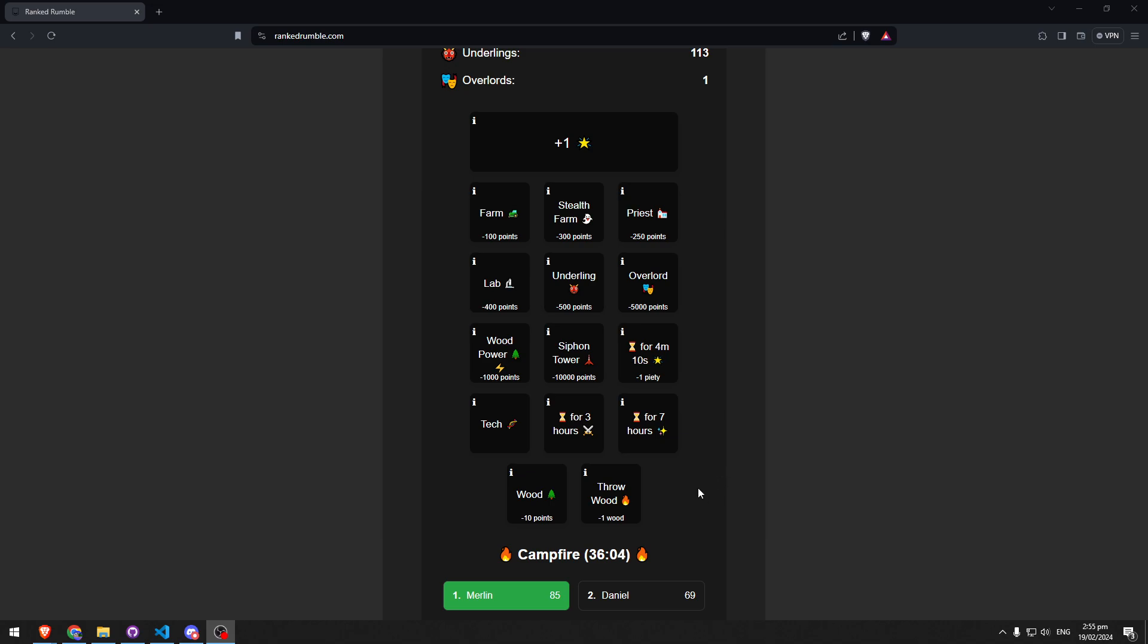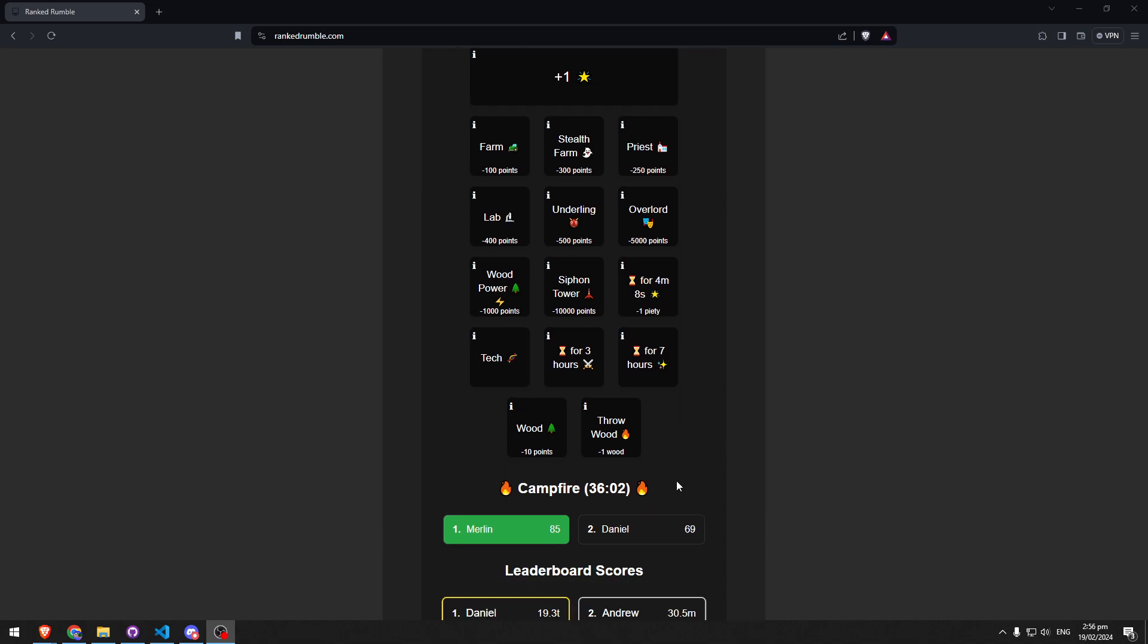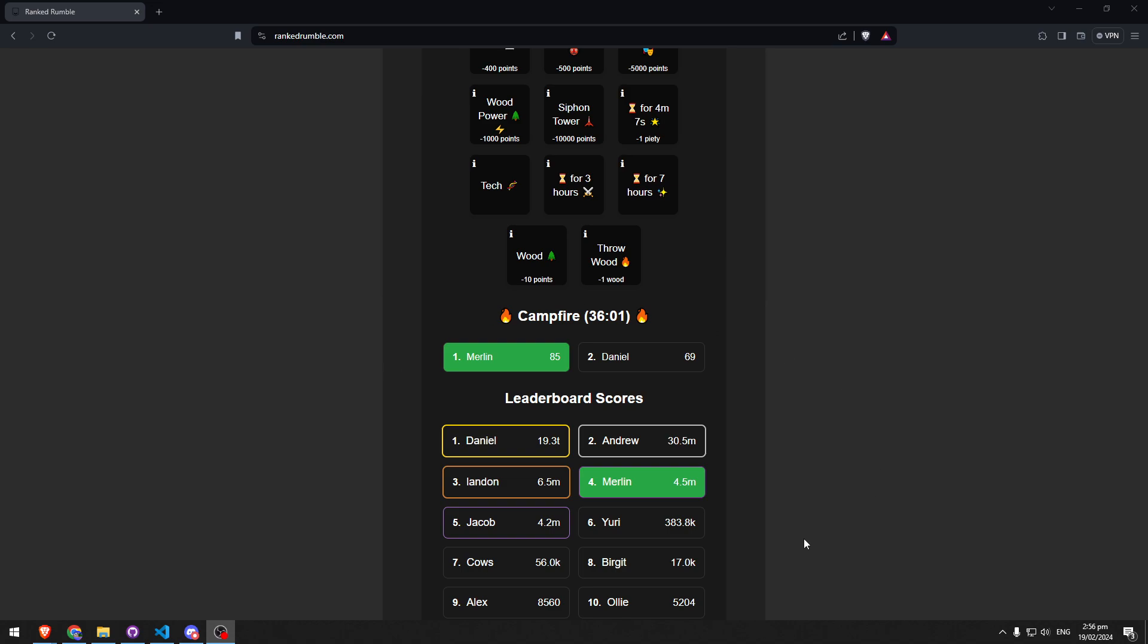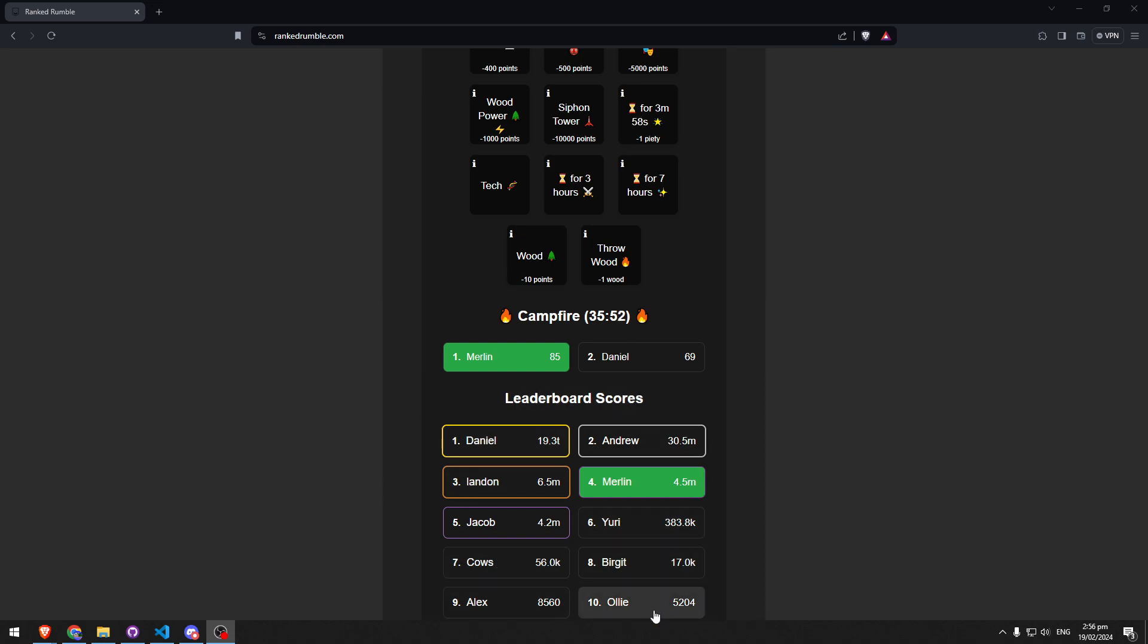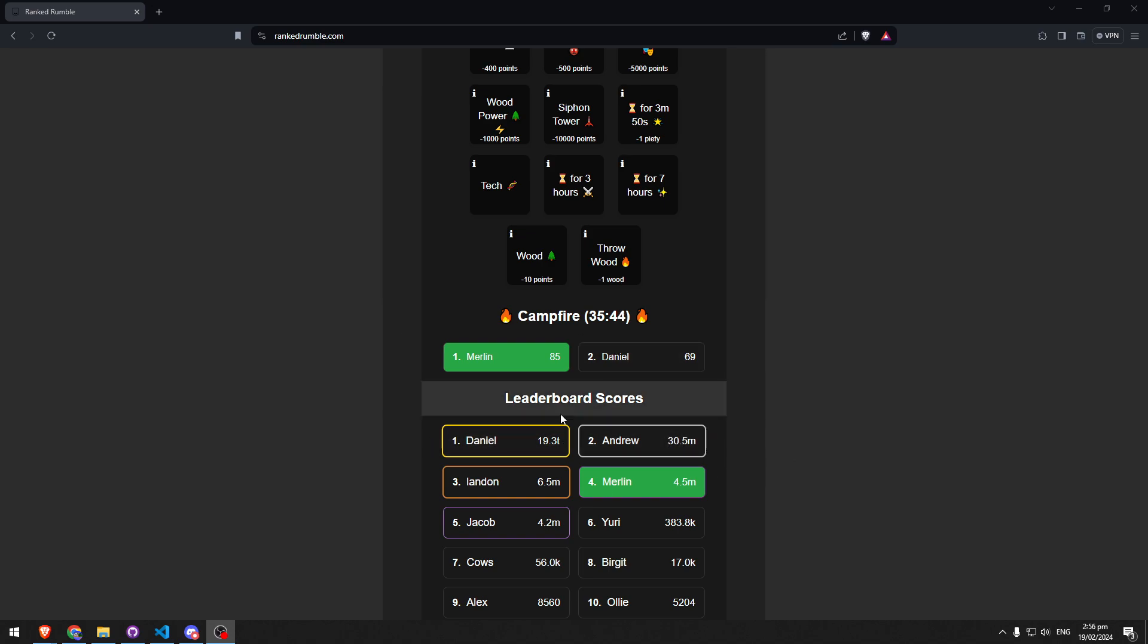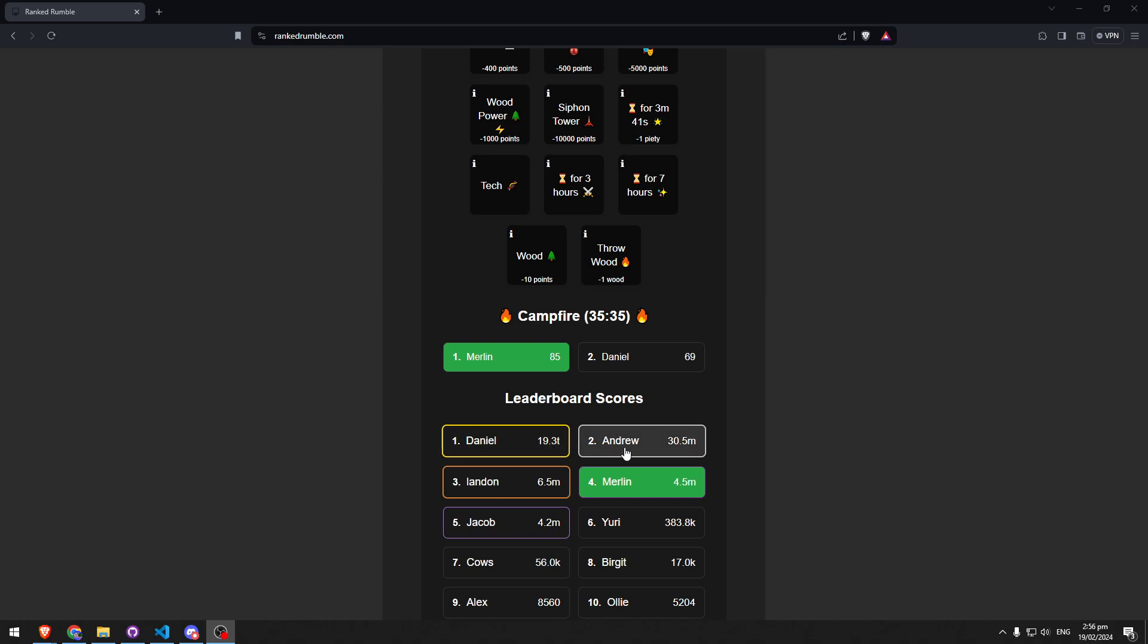They randomly steal from someone else, and it's more likely that they steal from a higher point person, but it's not linear. So let's say Daniel had 60 million and Andrew had 30 million—it wouldn't be double as likely to steal from Daniel, would be something like maybe a third more likely.